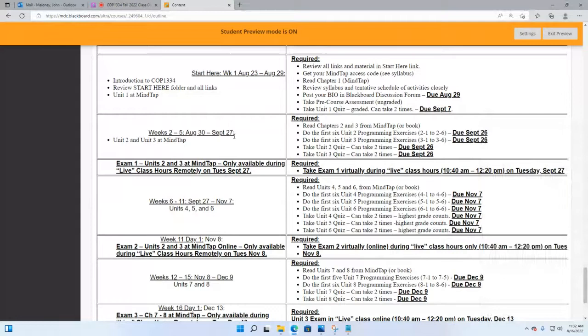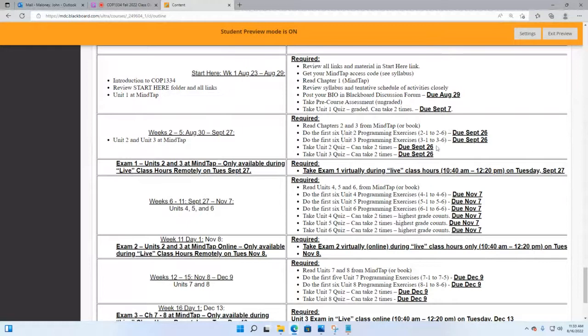Weeks two through five — August 30th to September 27th — you can now start working on chapter two and chapter three programming exercises and quizzes. They're not due until September 26th. Read chapters two and three from MindTap e-book, starting with the PowerPoint. Then do the six unit two programming exercises: 2-1, 2-2, 2-3, 2-4, 2-5, and 2-6. Then the same with unit three: 3-1, 3-2, 3-3, 3-4, 3-5, and 3-6. Each section is due the same day.